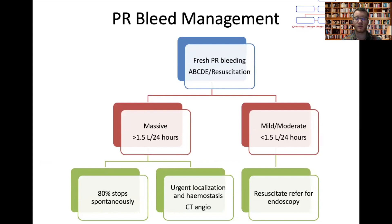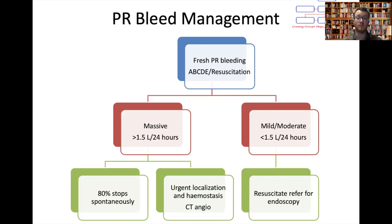How do we manage PR bleeds? The first step is resuscitation and an A-to-E examination of the acutely unwell patient. Depending on how unwell they are, we're going to be siting cannulas and either giving fluids or more likely packed red cells for those who are haemodynamically unstable. Massive bleeds are those who have more than one and a half litres in a day. Most of these stop, however we'll want urgent imaging to pinpoint a site for interventional radiology to embolise the bleeding, such as a CT angiogram.